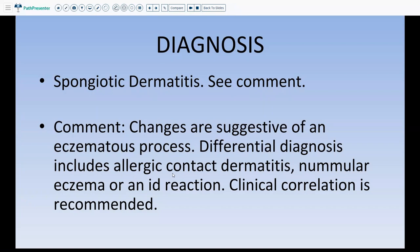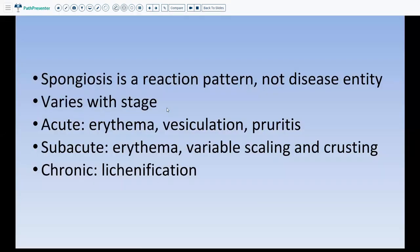In the comment we indicate that the changes are suggestive of an eczematous process and the differential diagnosis includes allergic contact dermatitis, nummular eczema, or other clinical findings. We must remember that spongiosis is more of a reaction pattern — we are not giving a specific diagnosis such as nummular eczema or seborrheic dermatitis. We are telling them this is a spongiotic reaction pattern that could be caused by many different things and also varies with stage.